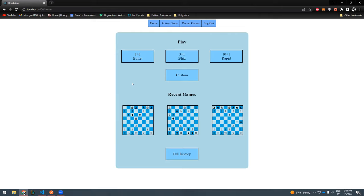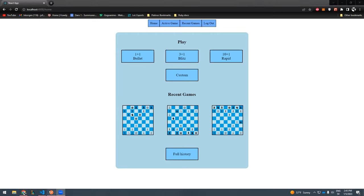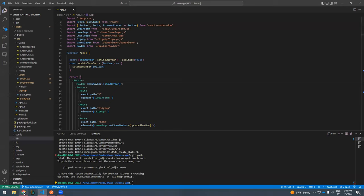Games are surprisingly hard to do. Match history is cool. Love it, good stuff.